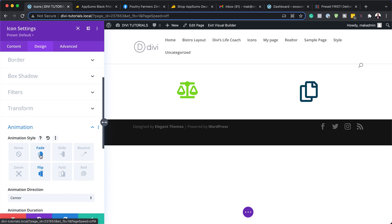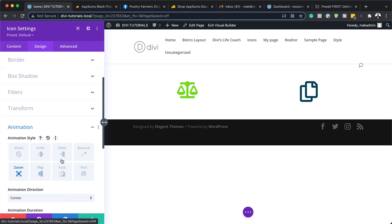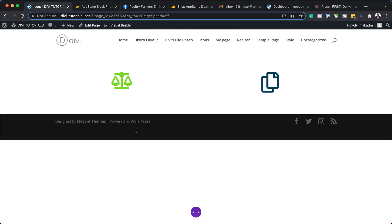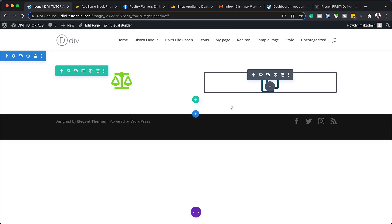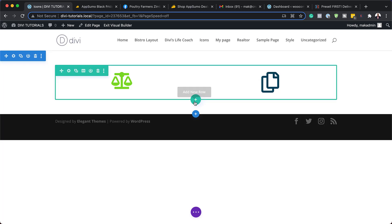You can see there I've got bounce, I've got flip, I've got fade — there's quite a few I can use here. I can also add a zoom here. But for this, I'm going to add a bounce. So that's the second example of what we can do to really spice up our icons.